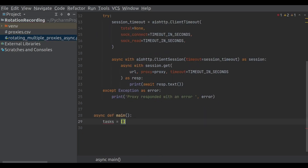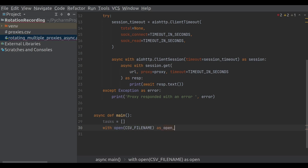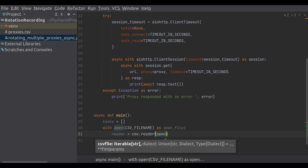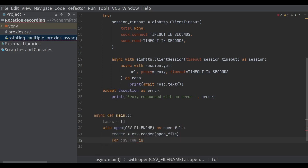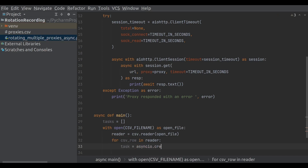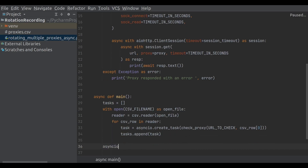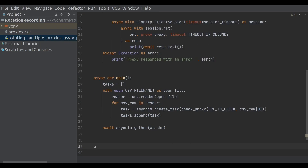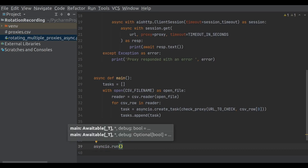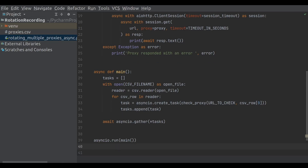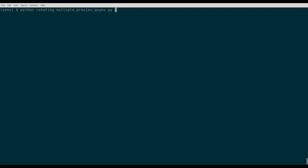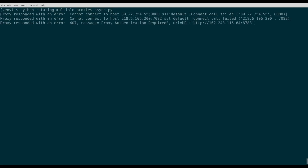The next step is to define a main function that reads the CSV file and creates an asynchronous task to check the proxy for every single record in the CSV file. You should run the main function and wait until the async tasks are complete. Your code for proxy rotation now runs exceptionally fast.